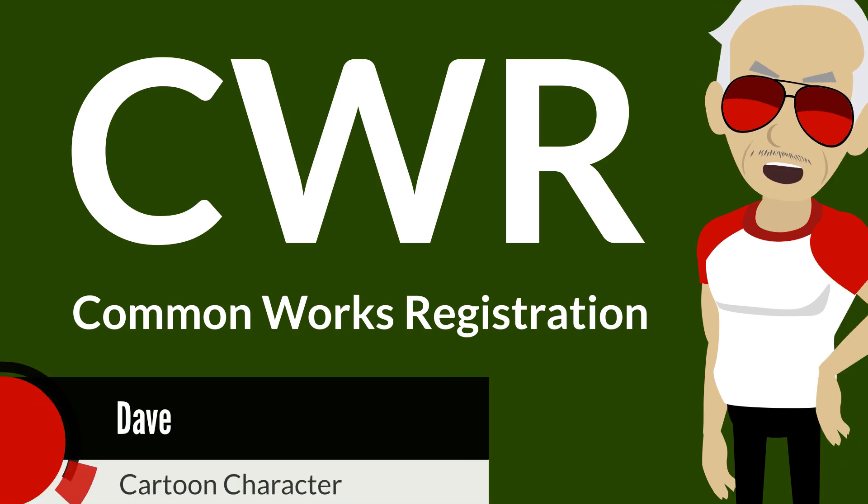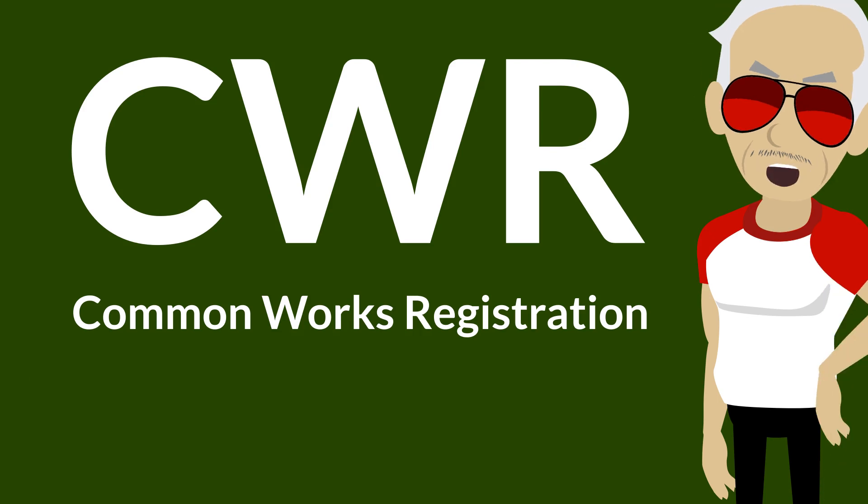In this video, we shall introduce the Common Works Registration, CWR in short. We'll explain how to export it from Django Music Publisher, then we'll explain the format basics.